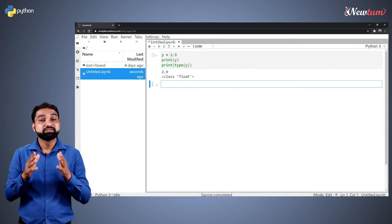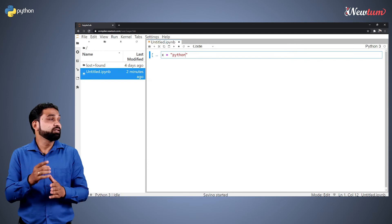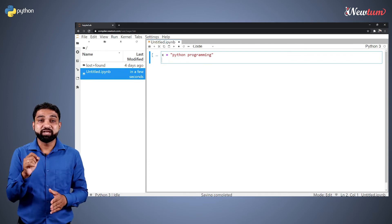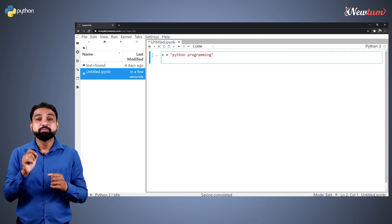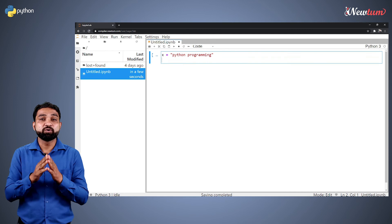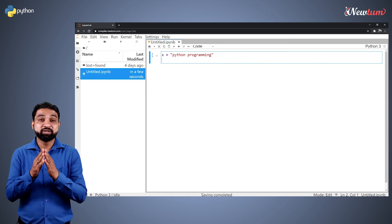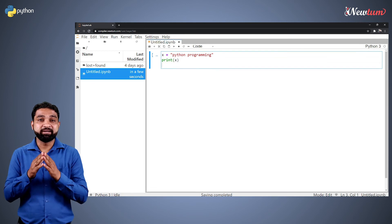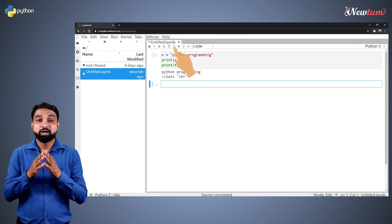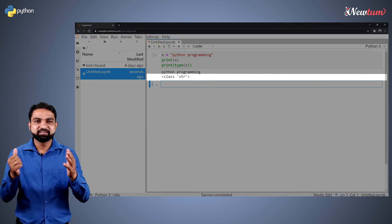Let's again try with the string data type. We will write x equal to Python programming. Here we have text enclosed in double quotes, because string data in any computer language is enclosed in double quotes or single quotes. Here is our code to print the variable and then the data type. Let's run the program. Our output shows data type as class str, that is string.